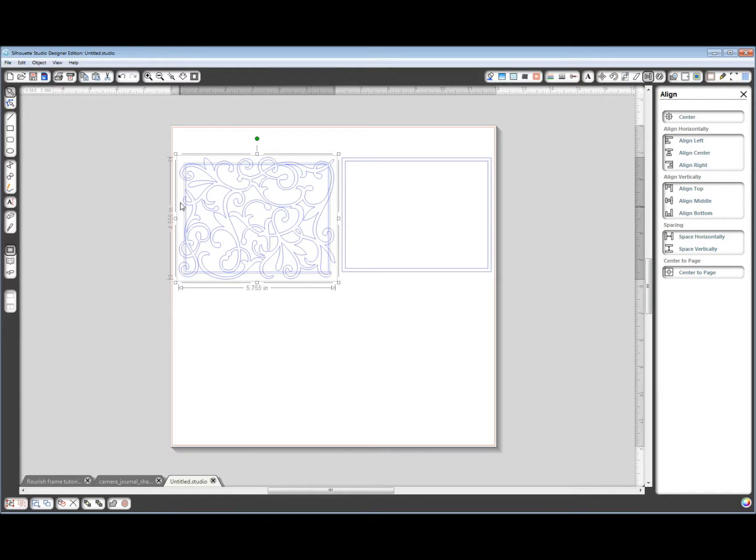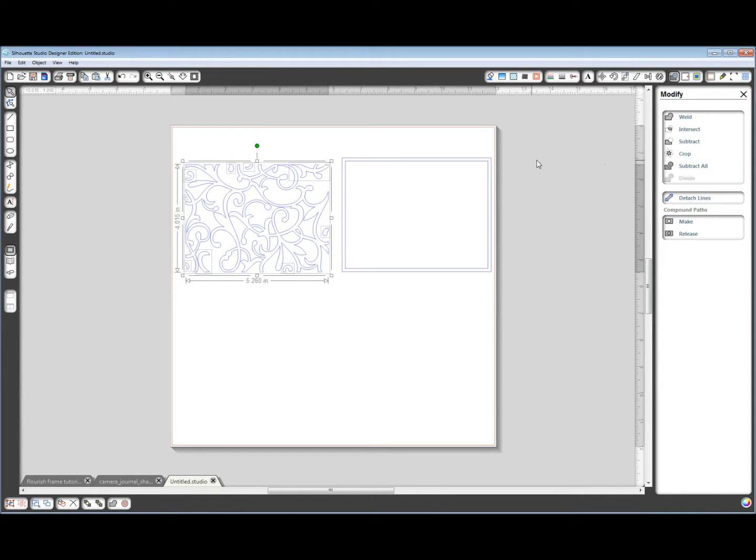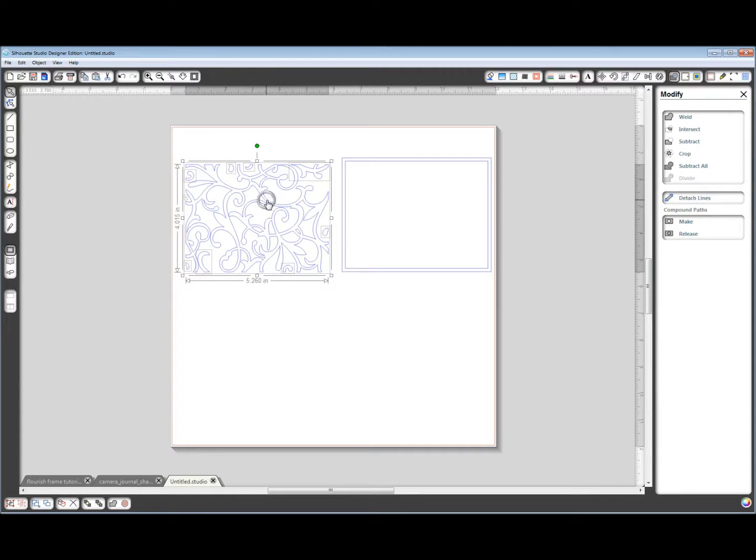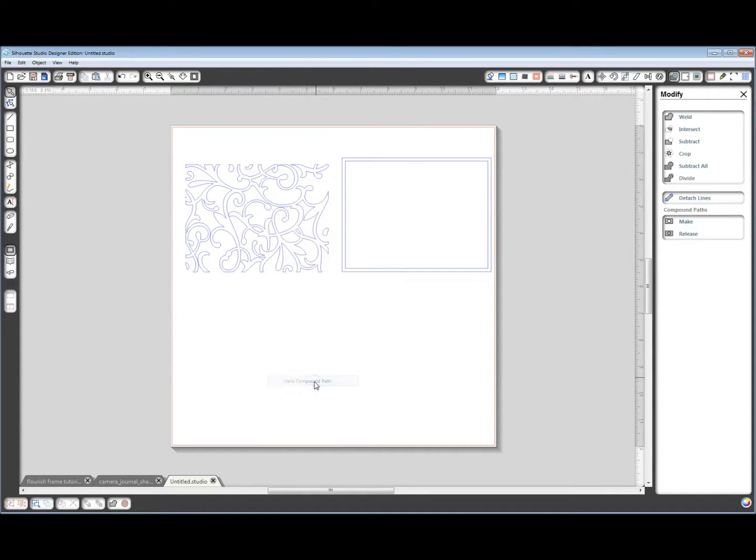Now I want both these selected, which they are. And I want to go to my Modify window and choose Crop. And while I have this selected, I'm going to right click and make compound path again.